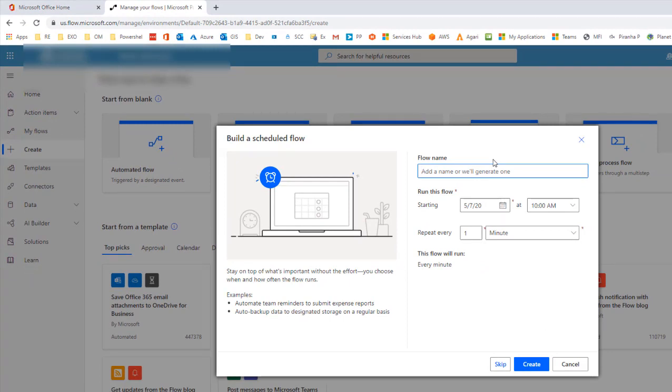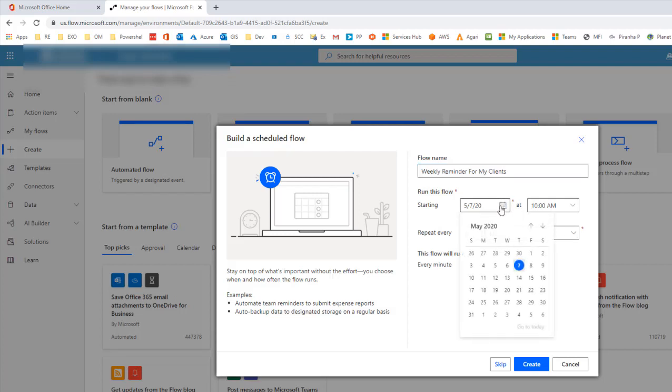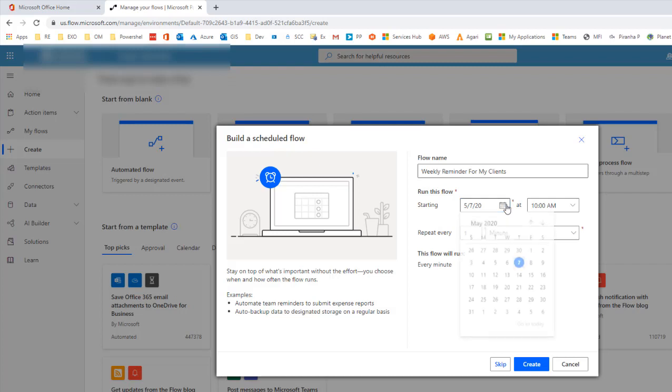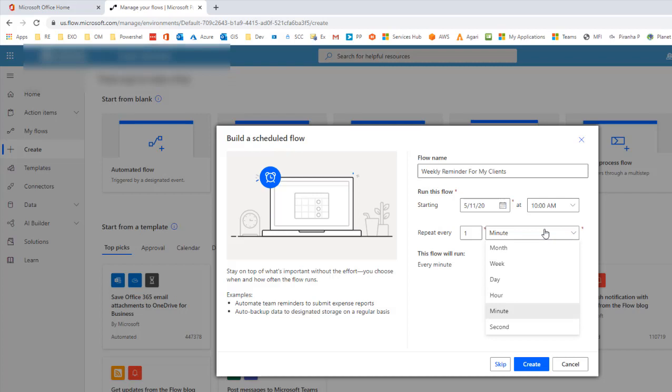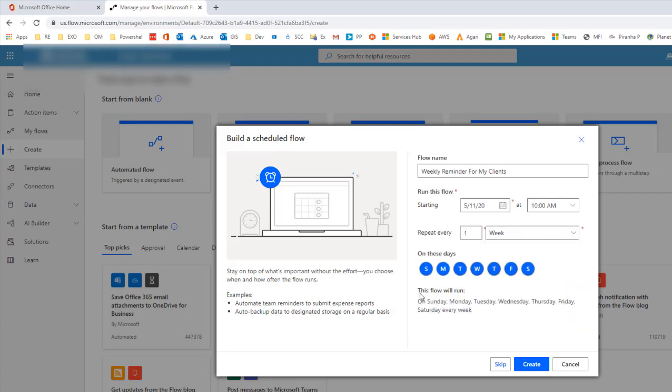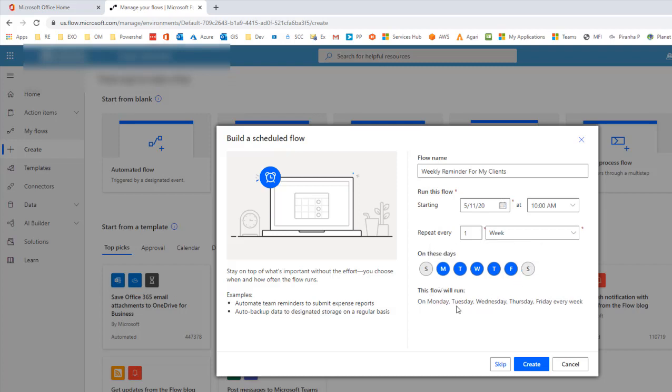In this case I'm going to say weekly reminder. I'm going to run this flow every day starting Monday 10 a.m. I wanted to run every week so I want to exclude Saturday and Sunday, so I only wanted to run Monday through Friday. So this flow will run Monday through Friday every week. I'm going to click on create.